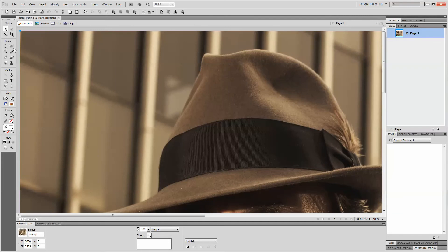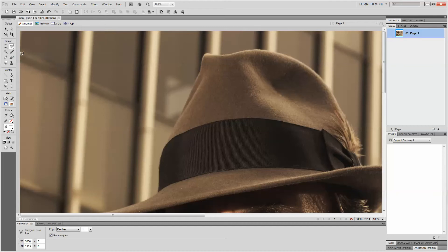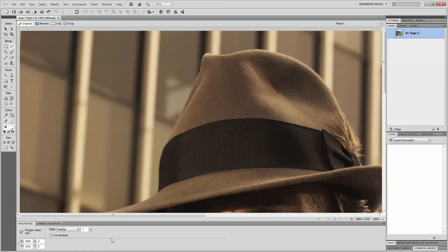Next we're going to go into the left-hand side of the screen and select the Polygon Lasso Tool. Typically by default the Lasso Tool may be selected. Click on it with the left mouse button and hold down — a window will pop up and you can select the Polygon Lasso Tool. Then at the bottom of the screen you'll see where it says Edge. Yours by default will probably be on Hard. We also have Anti-Alias and Feather. Select Feather and put it at an option of 1. This will give us a nice smooth edge so that when we cut out the background it's not choppy and it looks professional.